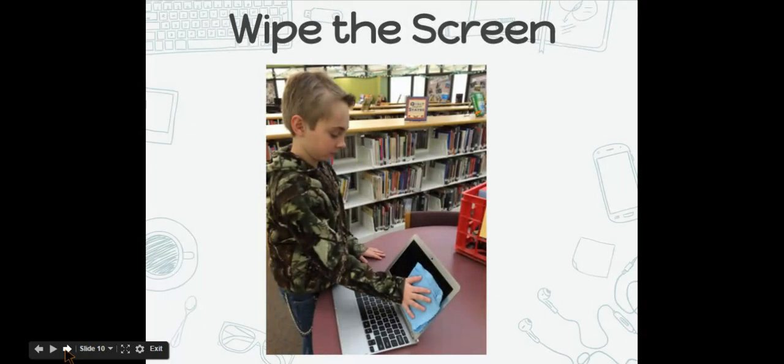Finally, you are going to wipe the screen. Be very gentle when you wipe the screen. Use light pressure in gentle circular motions. Do not use individual fingers because a single finger can break the screen.